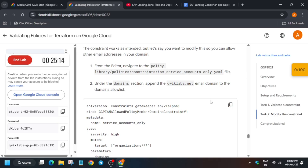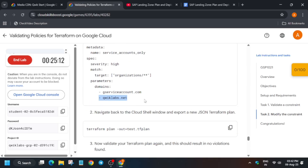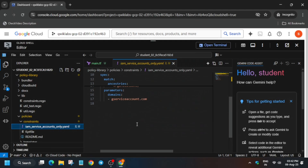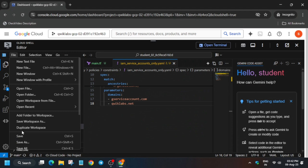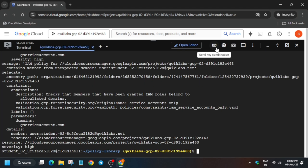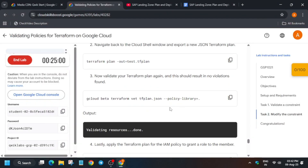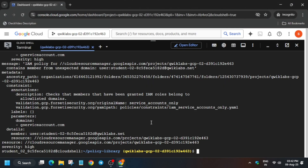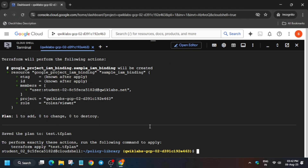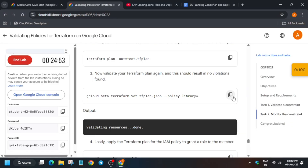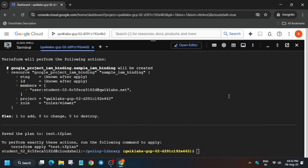We need to add the quicklabs.net domain. Copy it, scroll down a bit, add a space, and paste it in. Once that's done, save the file and open the terminal.